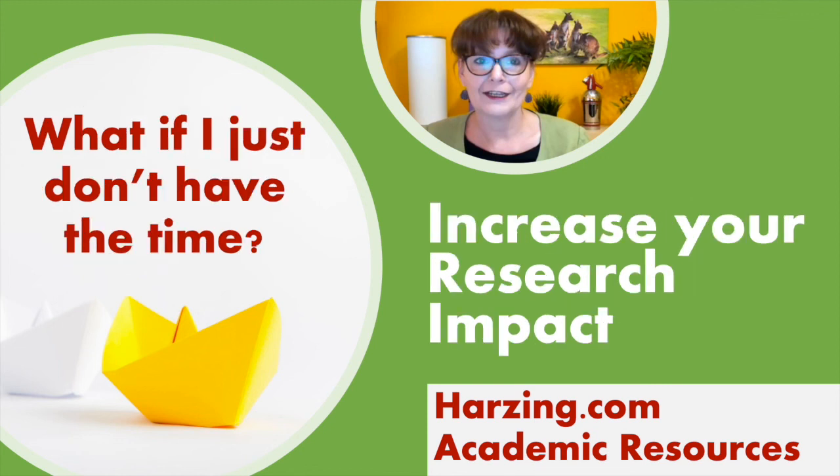In the next and final episode, I'll talk about what to do if you really just don't have time for all of this and still want to increase the impact of your work.